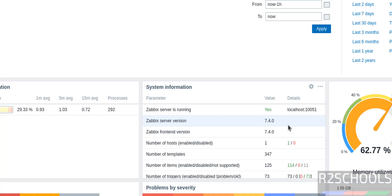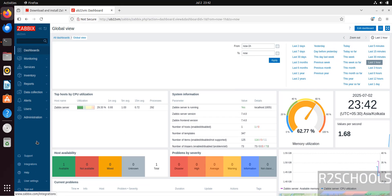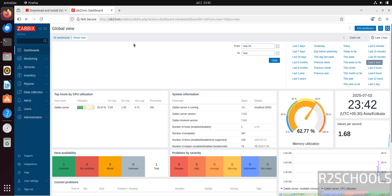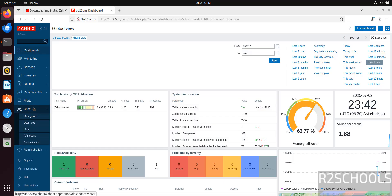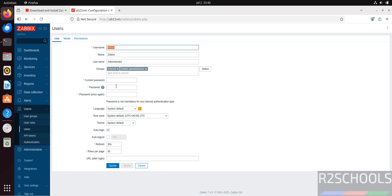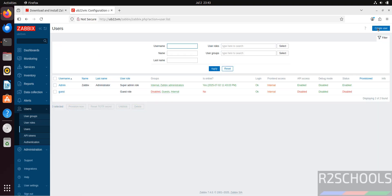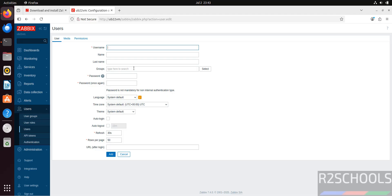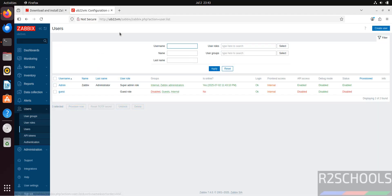You have successfully connected to the Zabbix dashboard. The version shown is Zabbix Server 7.4.0. You can see the menu: Monitoring, Services, Dashboards, Inventory, Reports, Data Collection, Alerts, Users, and Administration. You can go through the documentation to practice. If you want to create users, click on Users. You can also change the password of the current user by clicking on it and then Change Password.